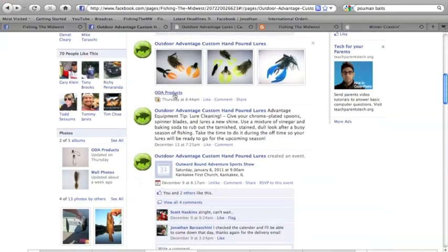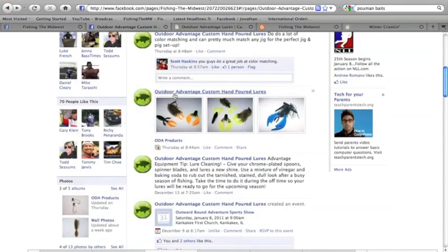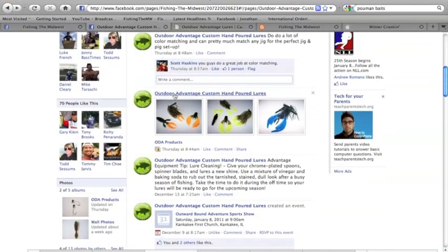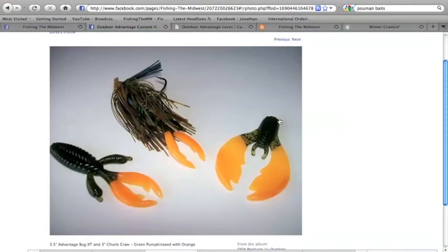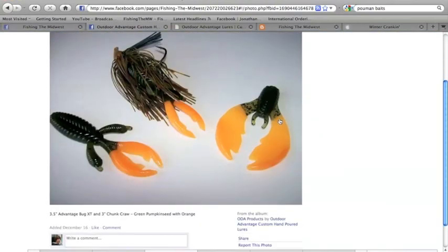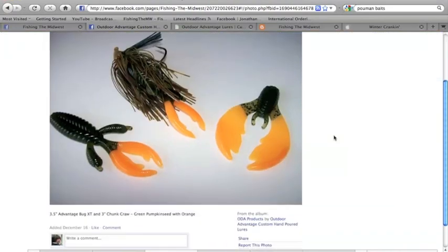Also on Facebook, Outdoor Advantage Custom Handpour Lures are on Facebook as well. They'll be posting their lure updates. As you can see, it's always fun to see the stuff before it goes onto the internet or on their webpage and just see the new colors that are coming up.